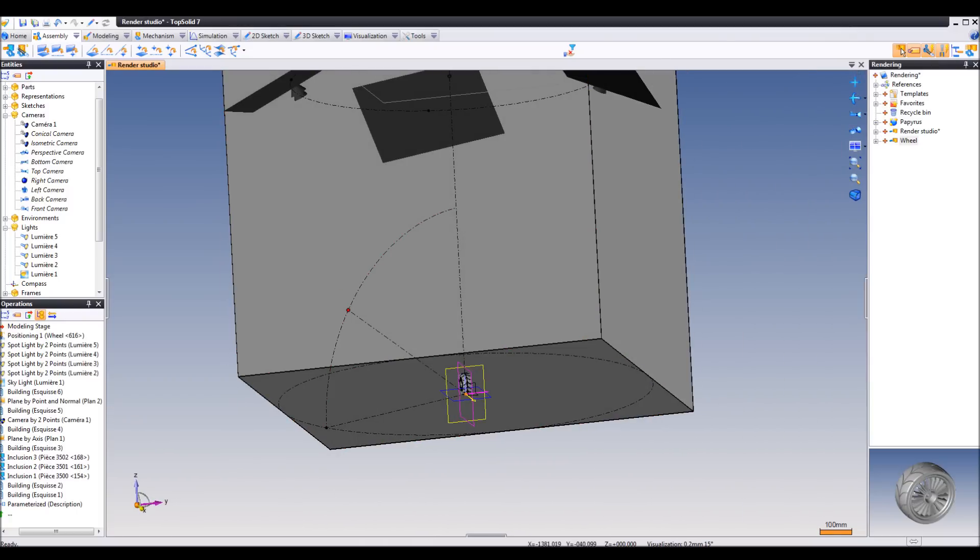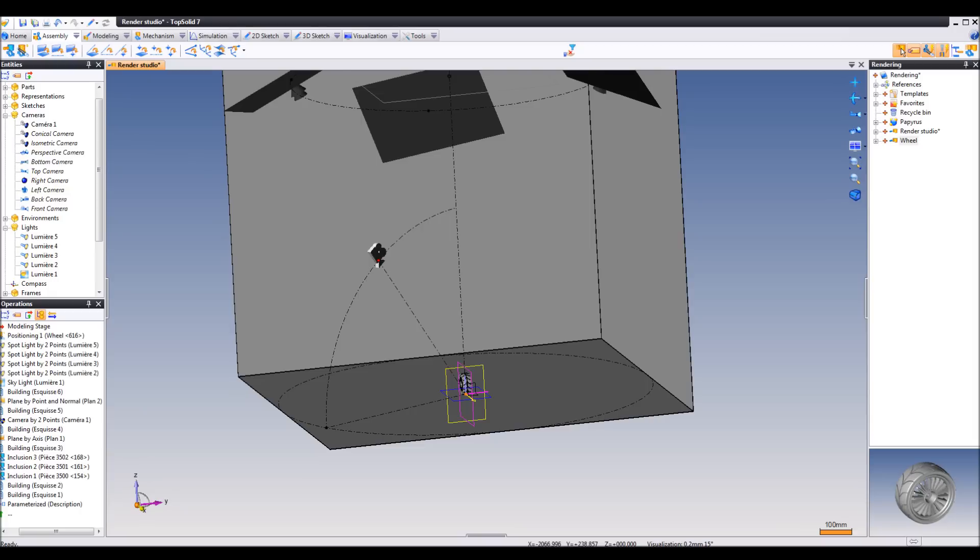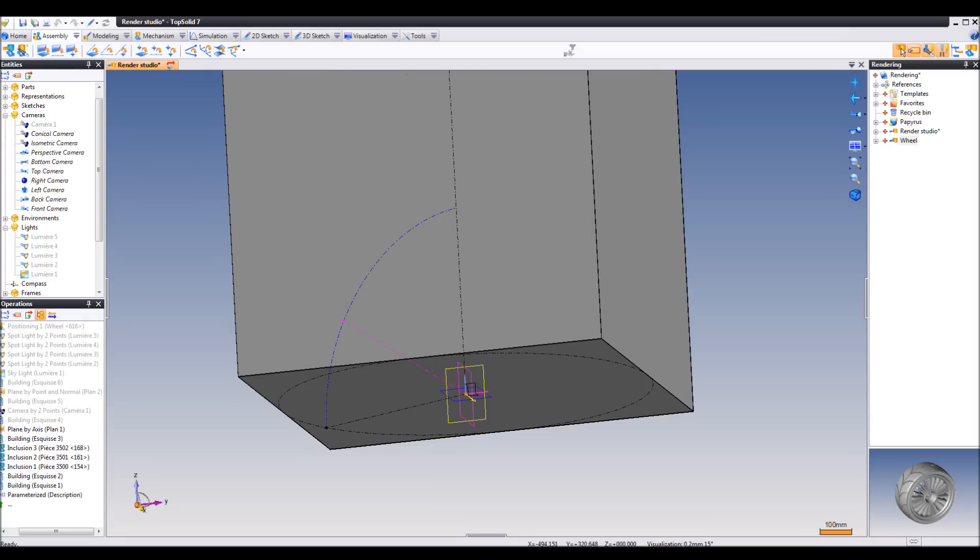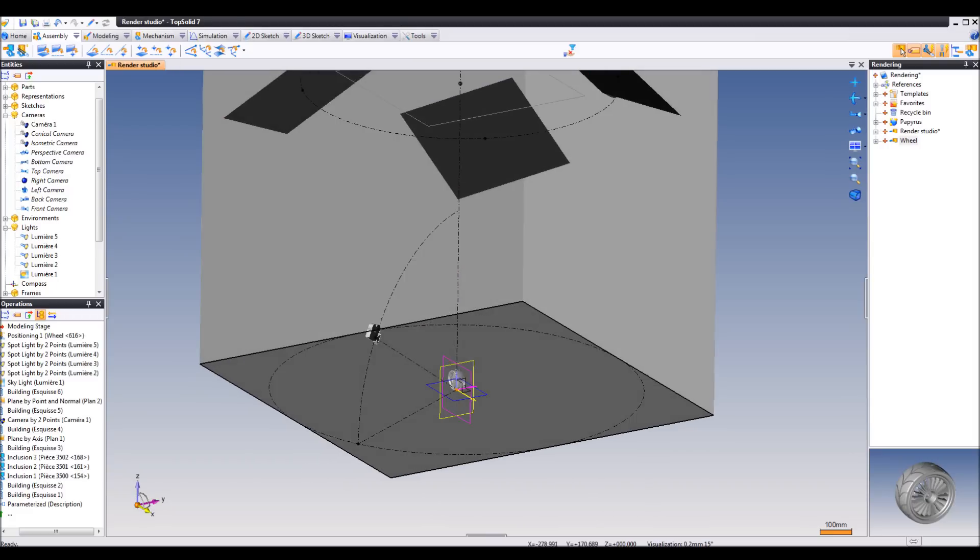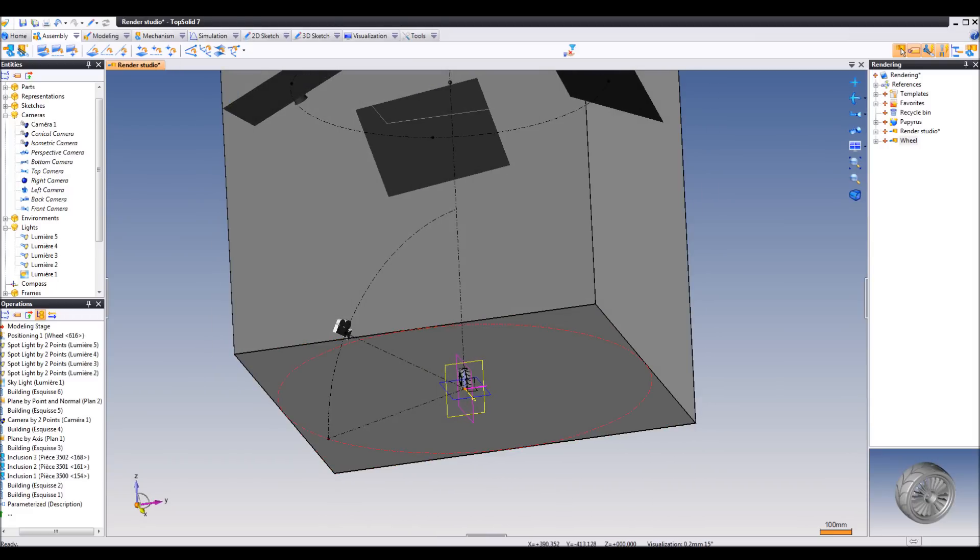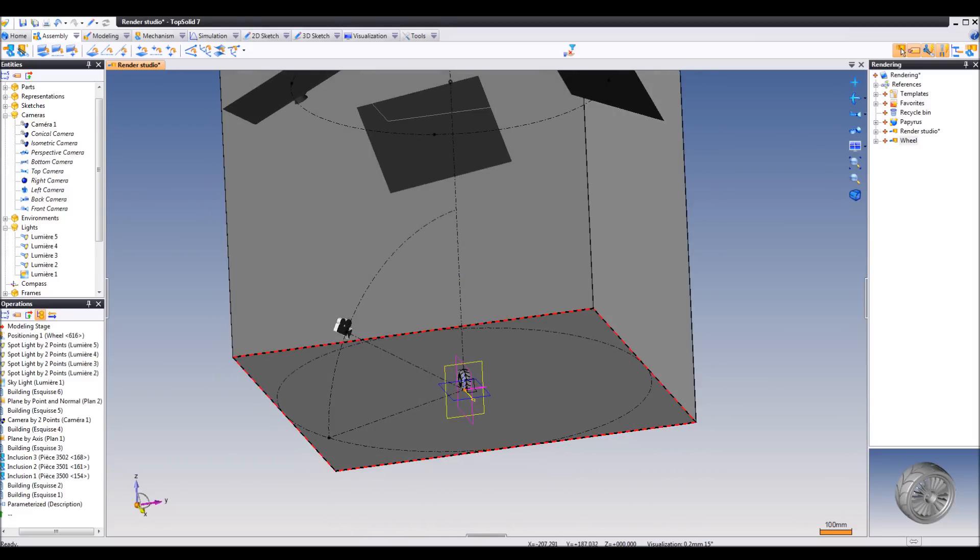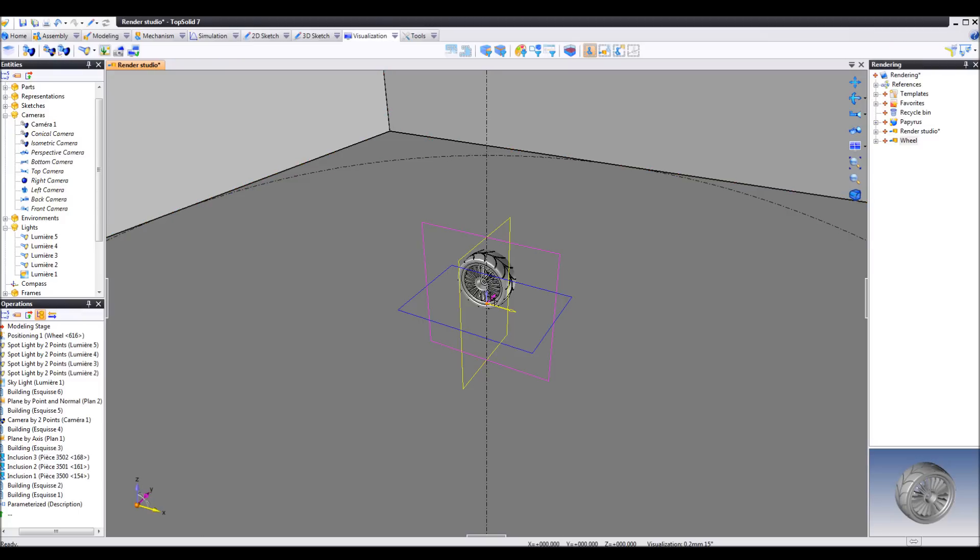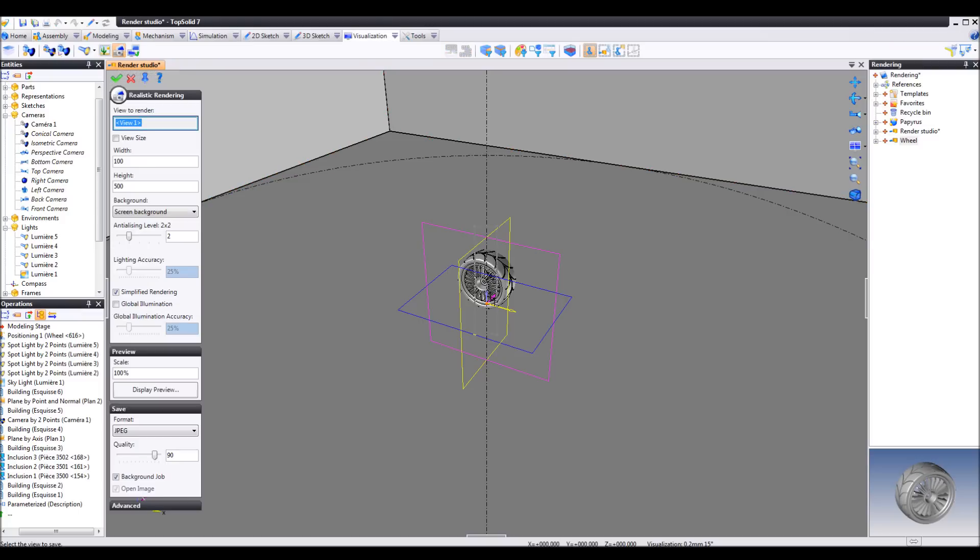You can adjust the position just by dragging this point here. I think that's good. When you're happy with the positioning, you can either double click on the camera itself or you can go to the Entities Manager and double click Camera One. Then go to the visualization tab and click rendering.